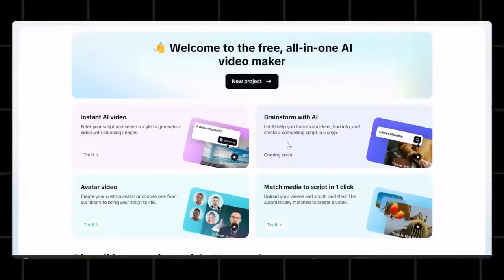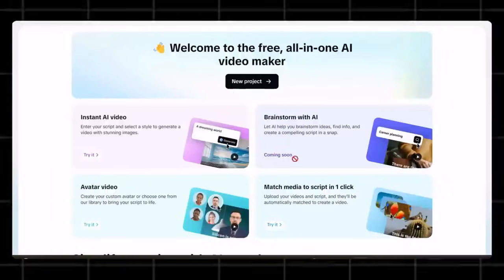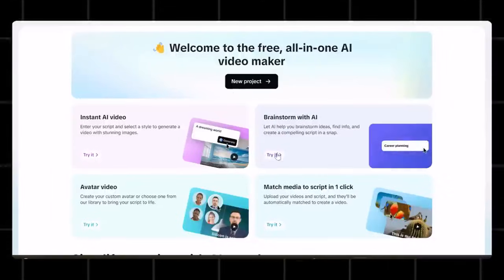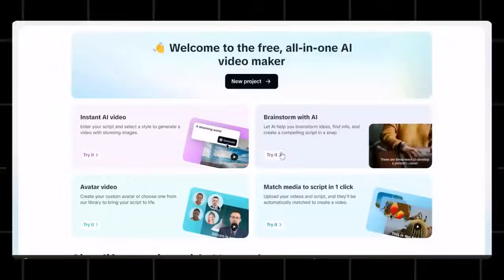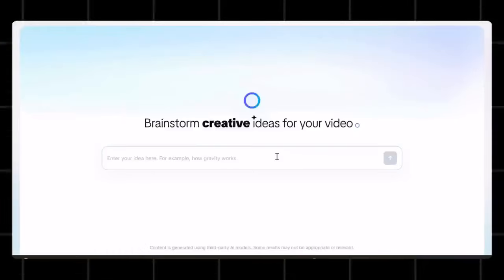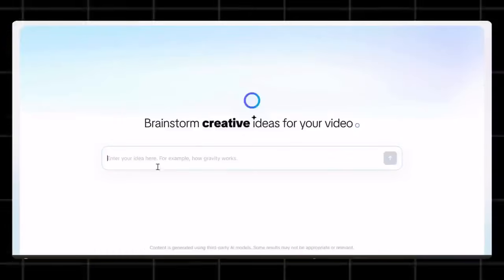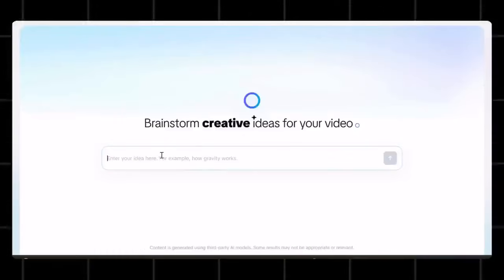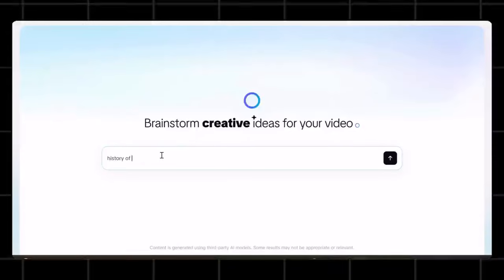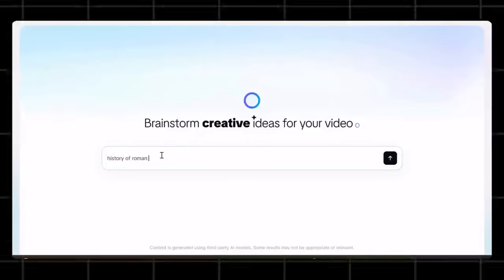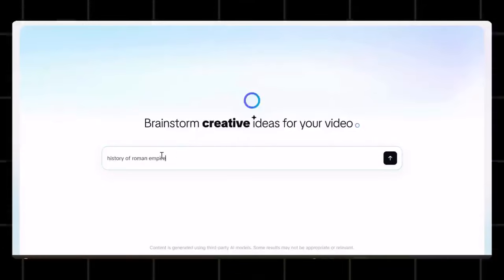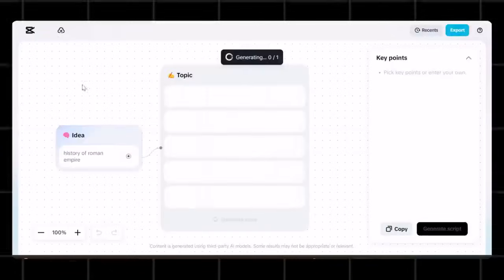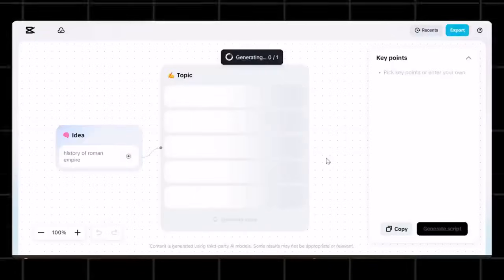Now let's try the second feature of this tool, which is brainstorm with AI. Now this option is good for creators who don't even know what to create. I mean, it generates even the video ideas for you. Let's say I want to create a documentary video on Roman Empire. So I will write history of Roman Empire here.